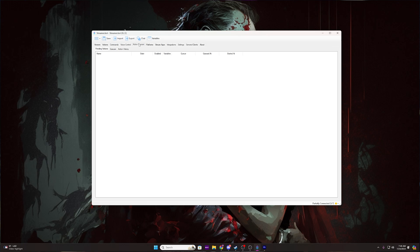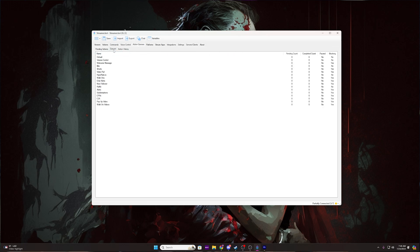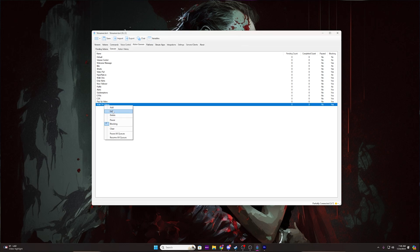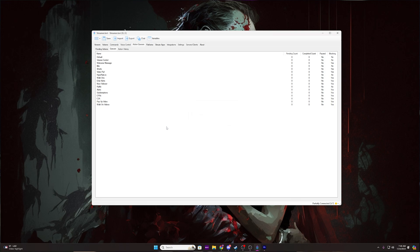If you didn't watch the original video for this or my other walk-on-videos tutorial that didn't use C-sharp, you will also need to set up the queue. So click the Action Queues tab, then the Queues tab, and then right-click to add a new queue. Name it walk-on-videos and tick the blocking box. Then hit OK.